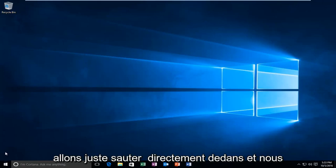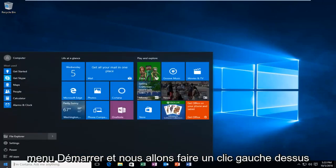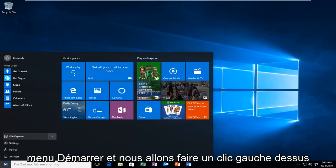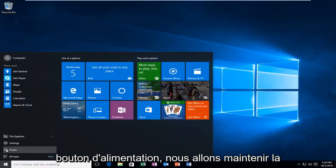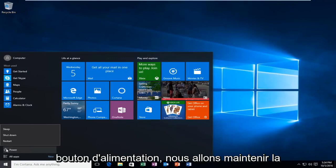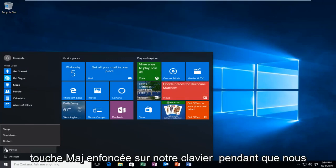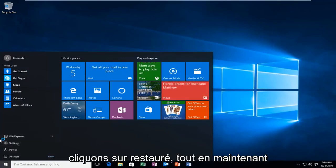We're going to start by heading over to the Start menu, and we're going to left-click on it, and then when we left-click on the Power button, we're going to hold down the Shift key on our keyboard while we left-click on Restart.